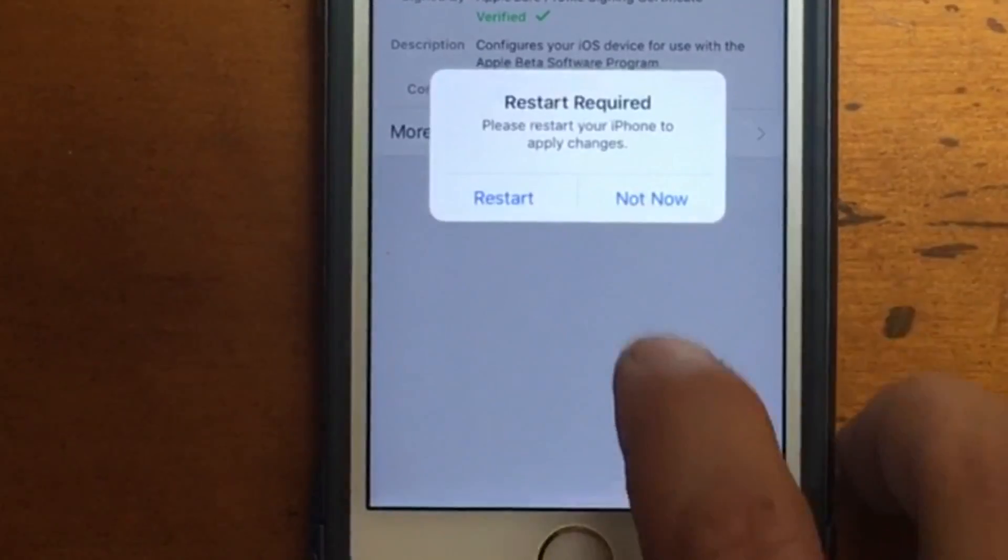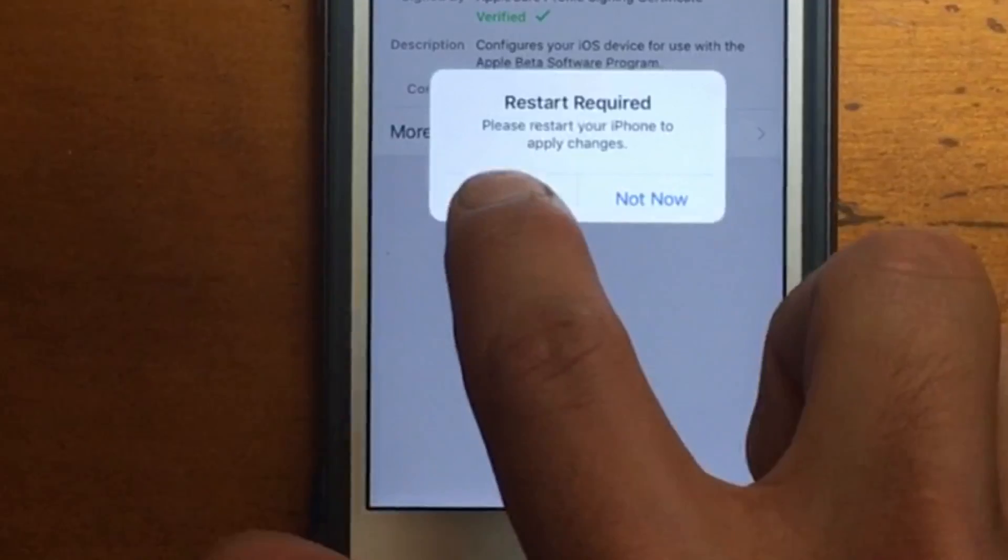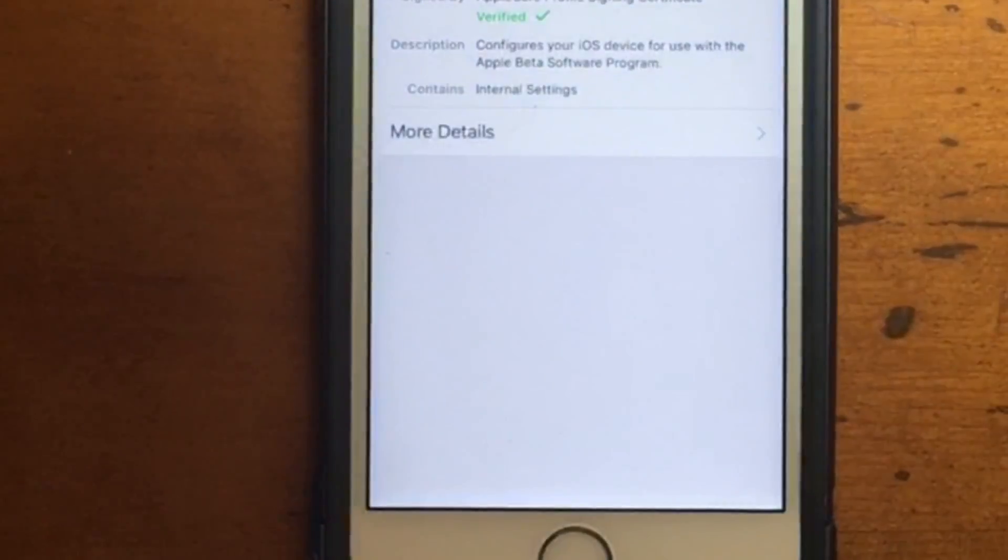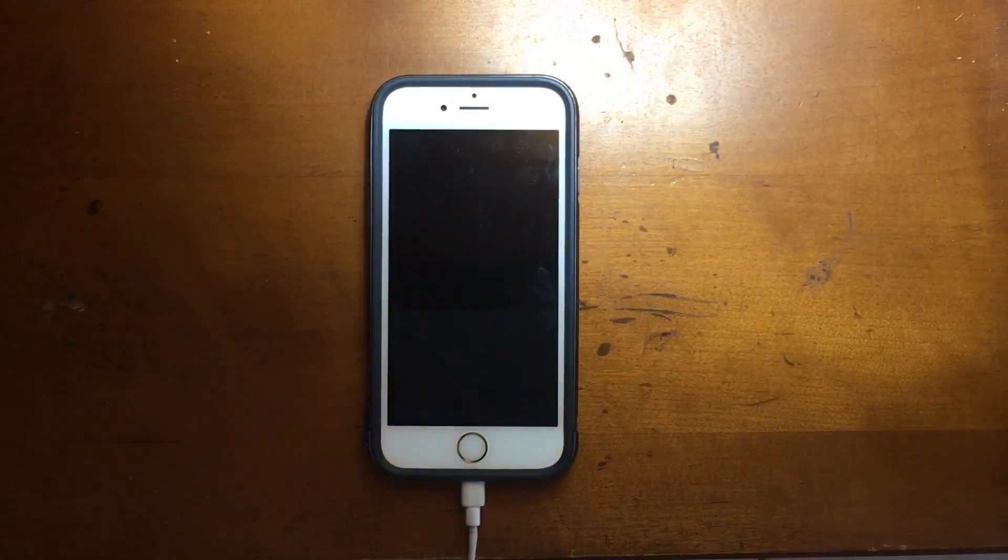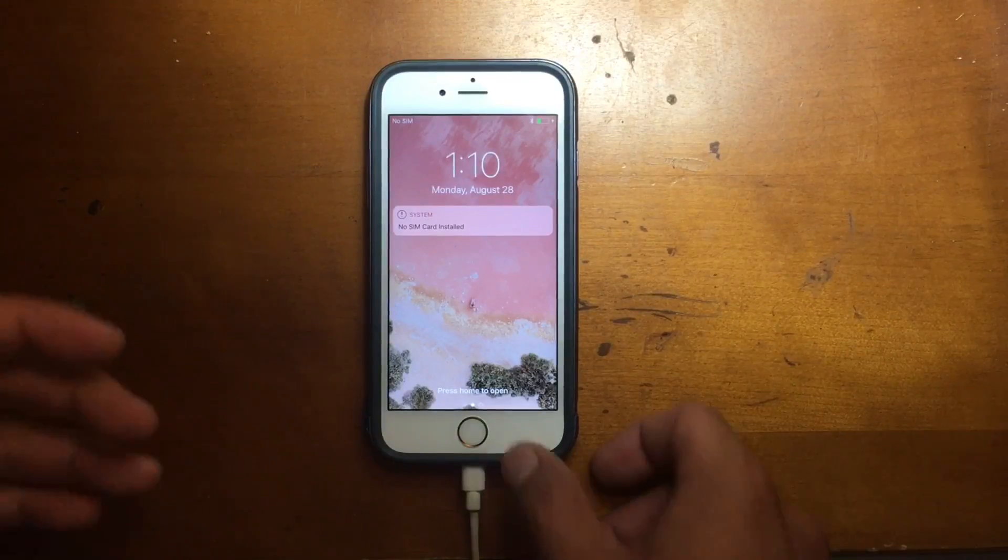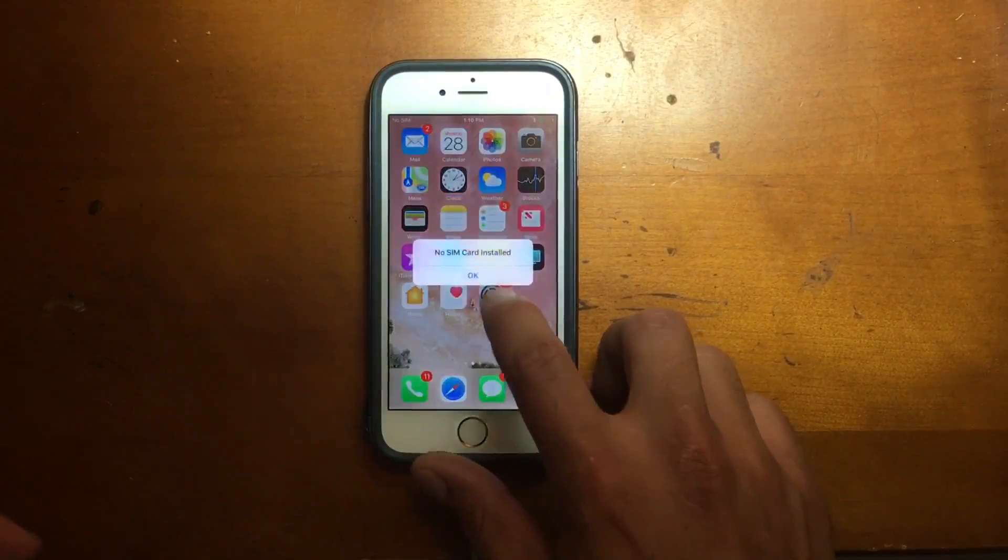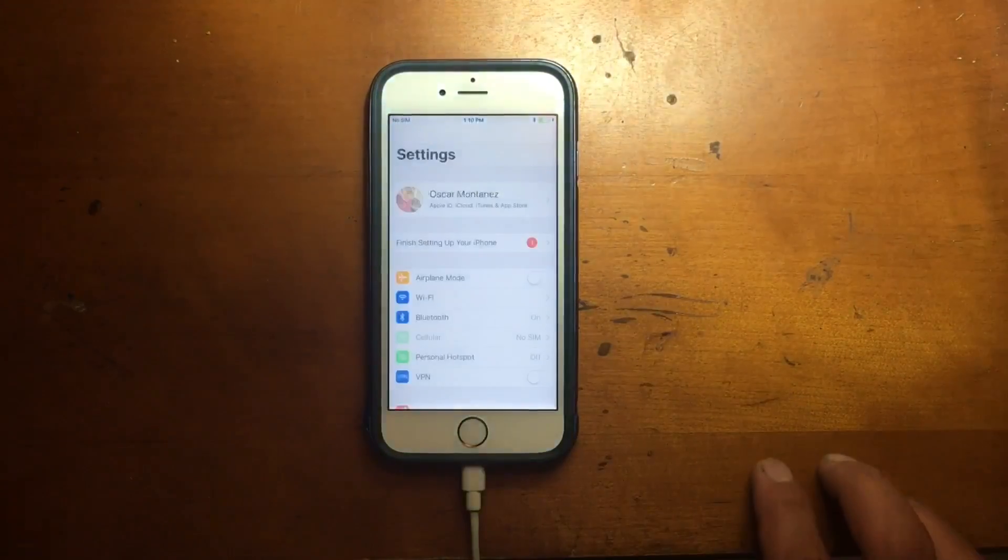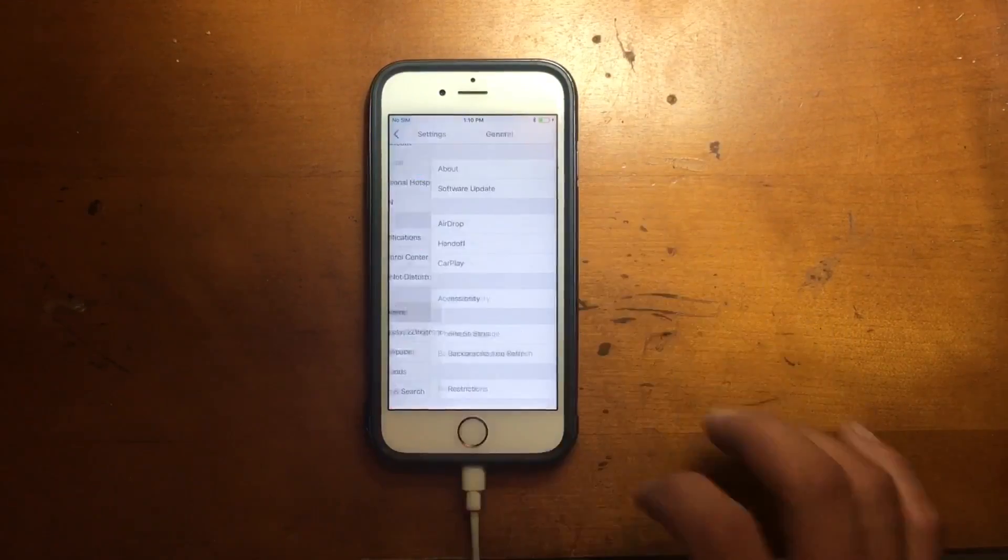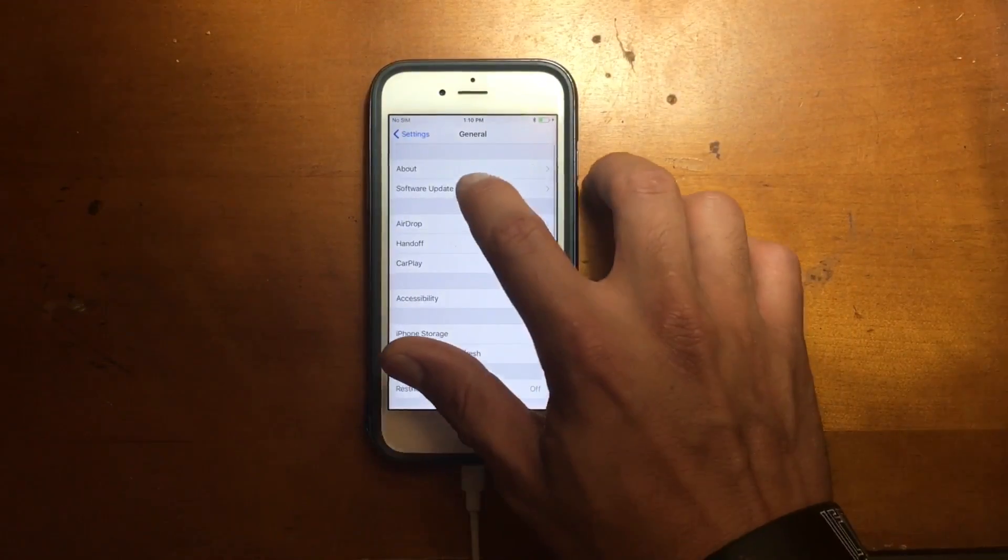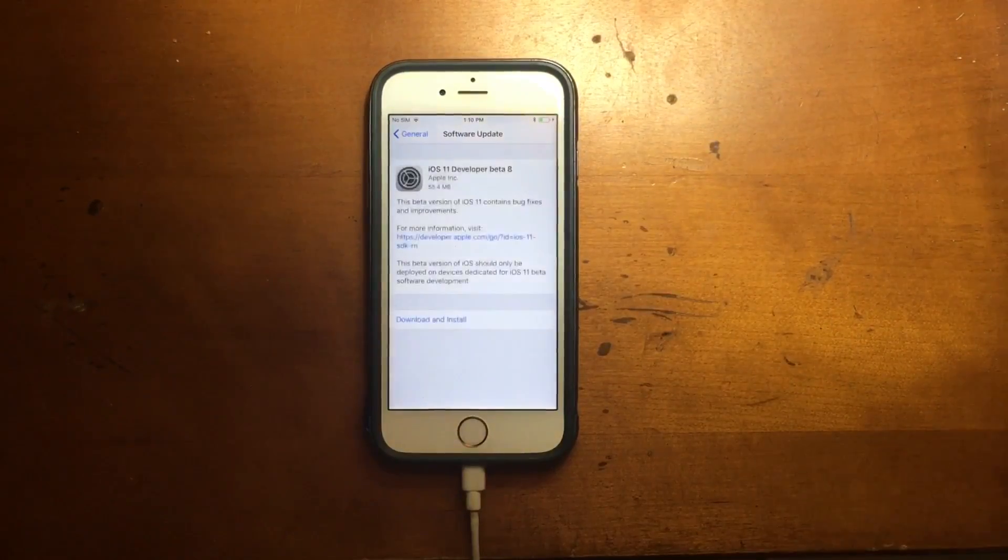Once you restart your device, go to Settings, go to General, go to Software Update, and then you're gonna see iOS 11 developer beta 8.